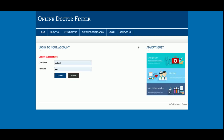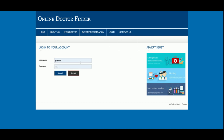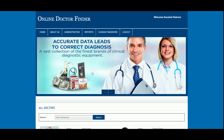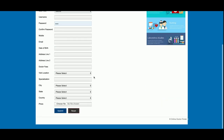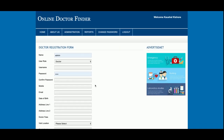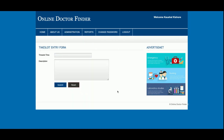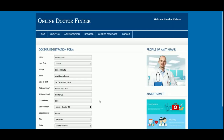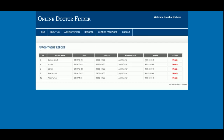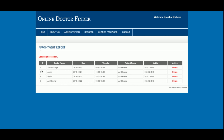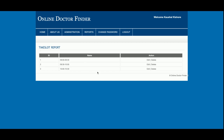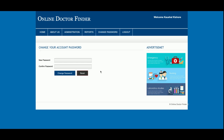Now I'm logging in as an admin. The admin can add new doctors — currently there are four doctors, but you can add any number. This is Add New Time Slot, from where you can add new time slots. Under Reports, there is a Doctor Report showing doctor records, and an Appointment Report showing all appointment records which can also be deleted — clicking Delete removes that appointment. There is also a Time Slot Report, and the admin can add any number of time slots.